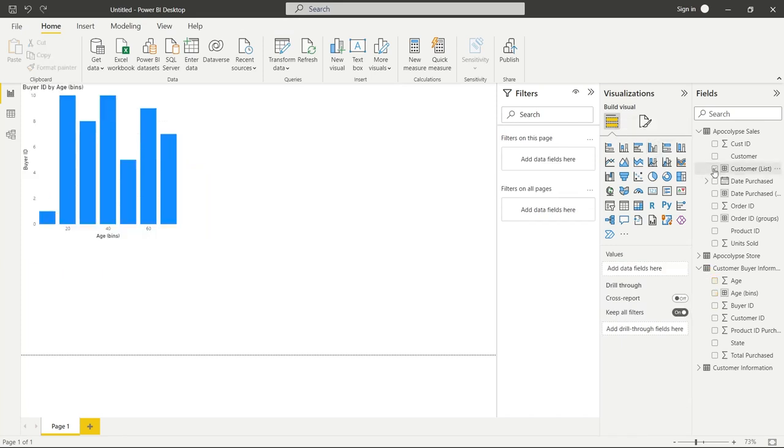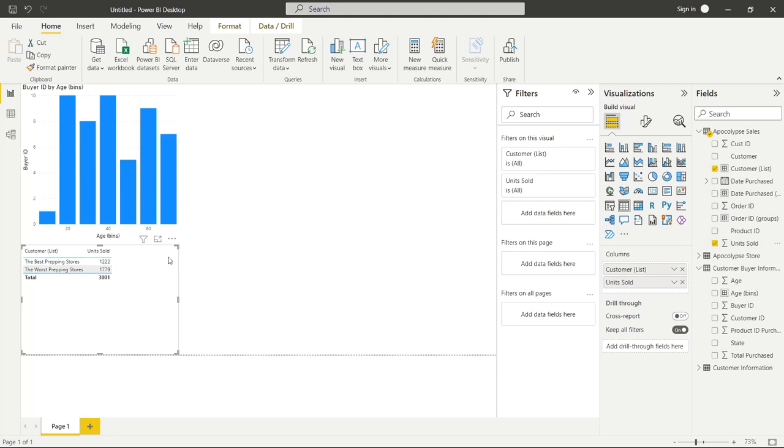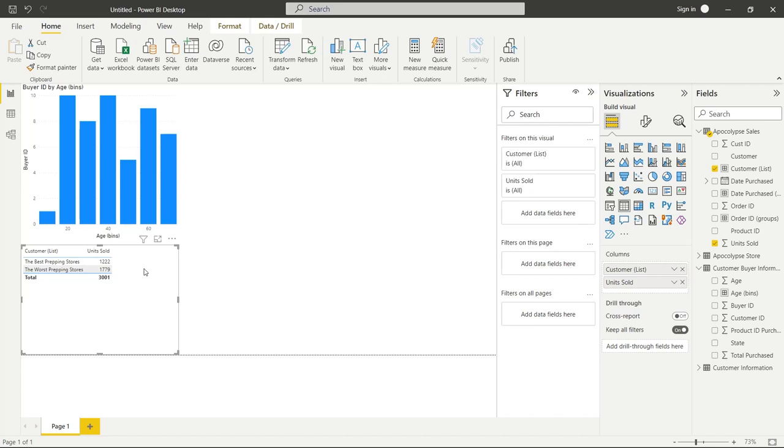So now let's take a look at the customer list as well as the units sold. And it looks like the best prepping store is actually performing much worse, surprisingly, than the worst prepping store. And so I hope this gave you a really good idea of how to use bins and lists within Power BI. Thank you so much for watching. If you like this video, be sure to like and subscribe and check out all my other videos on Power BI. I'll see you in the next video.